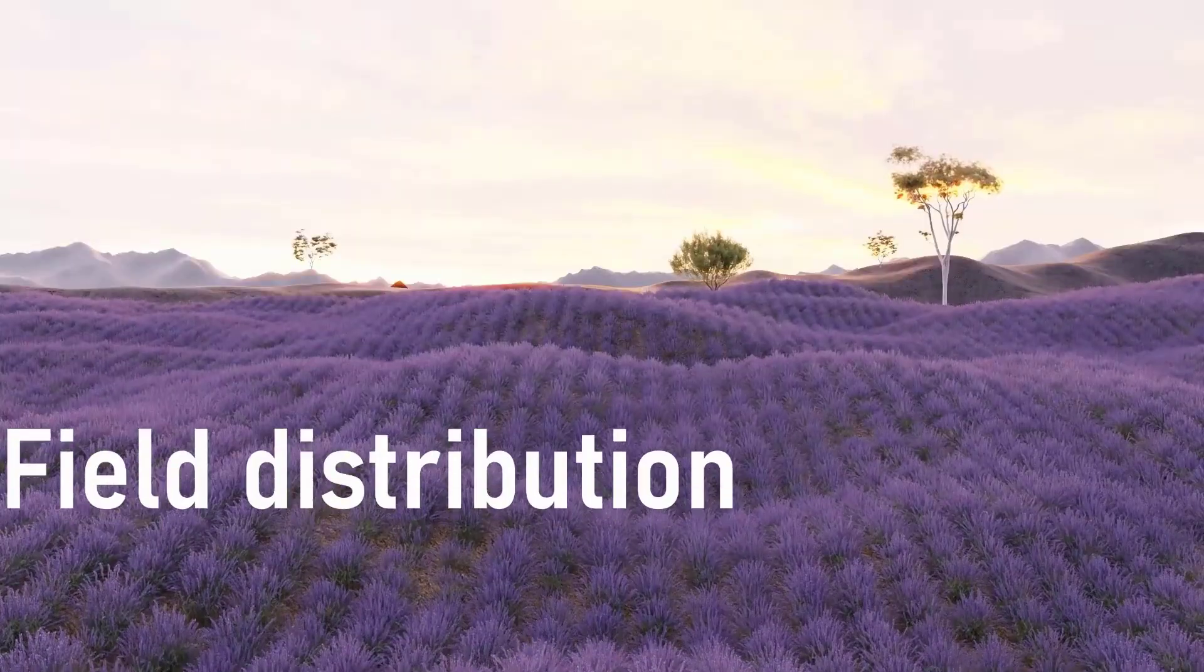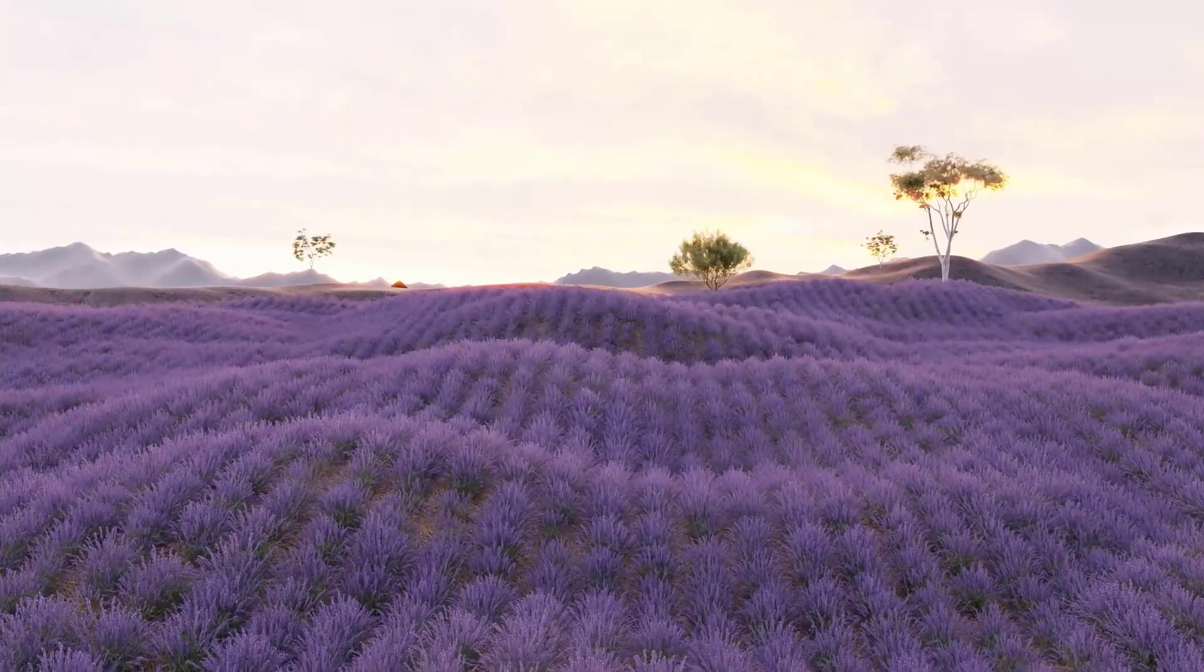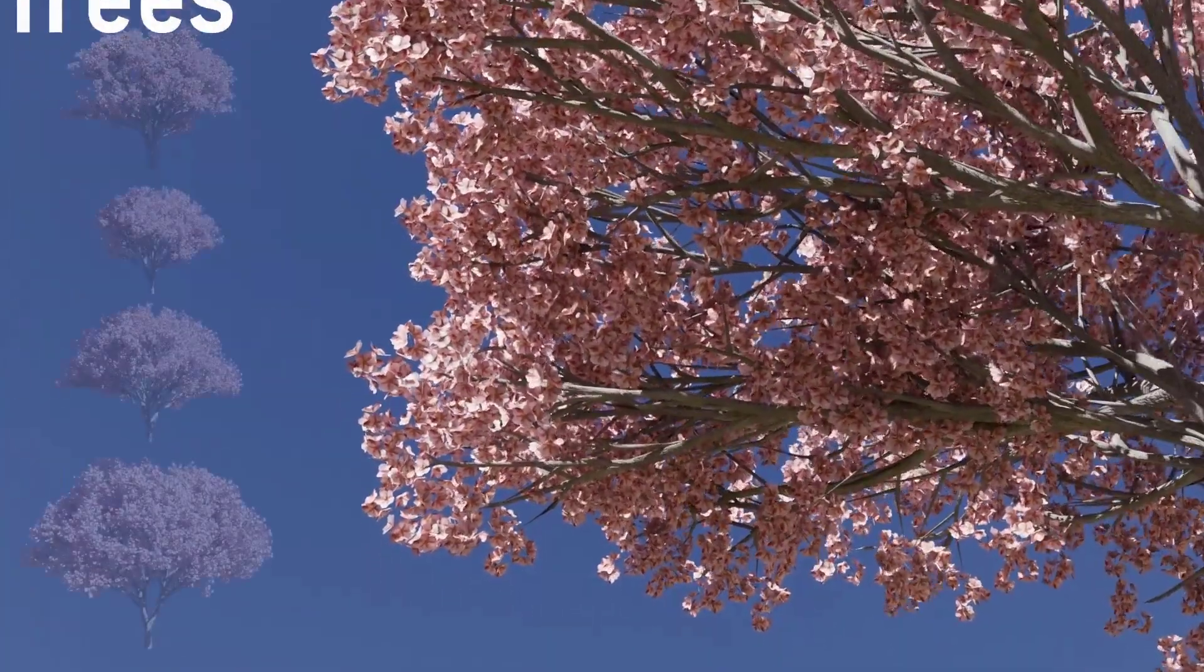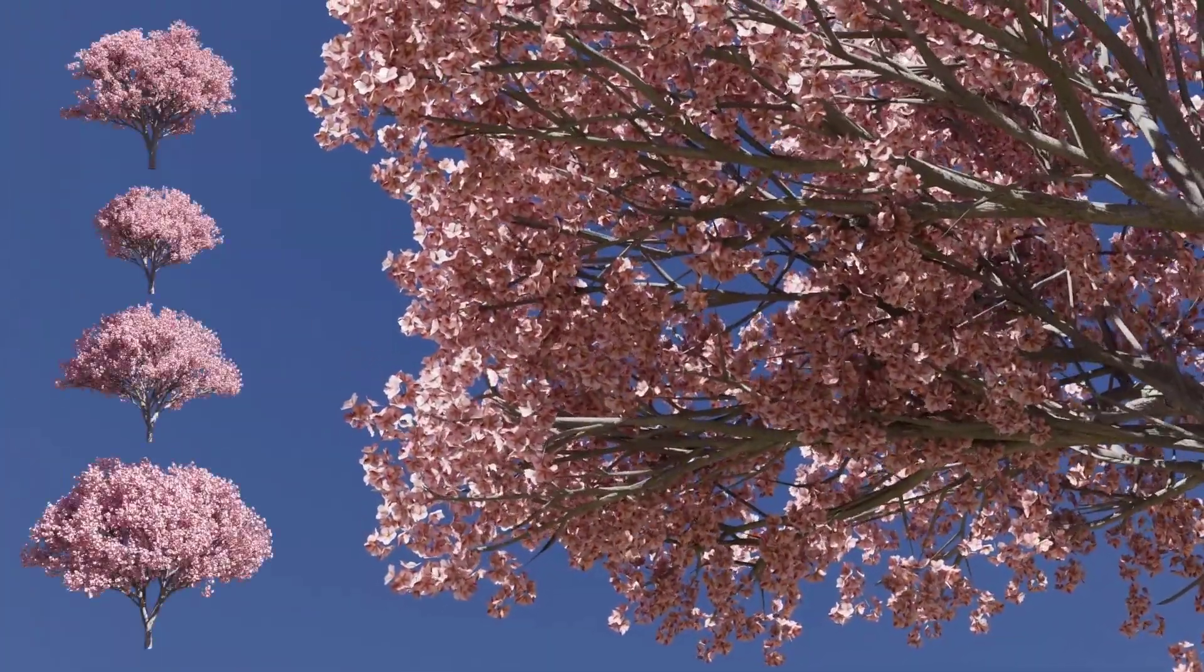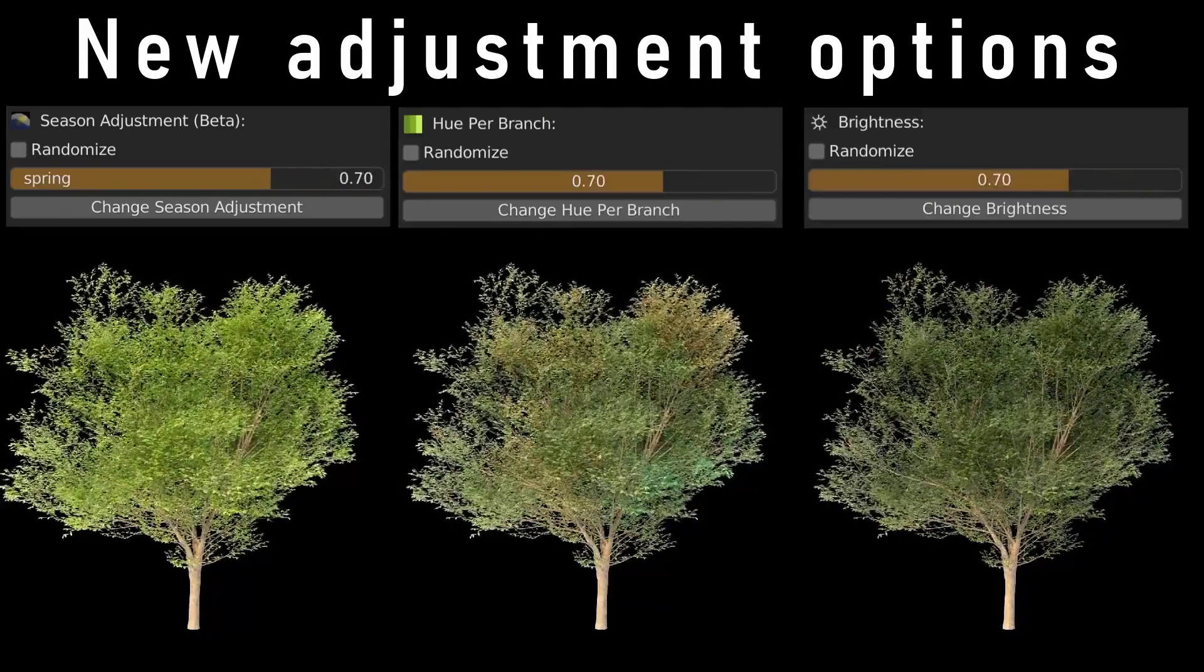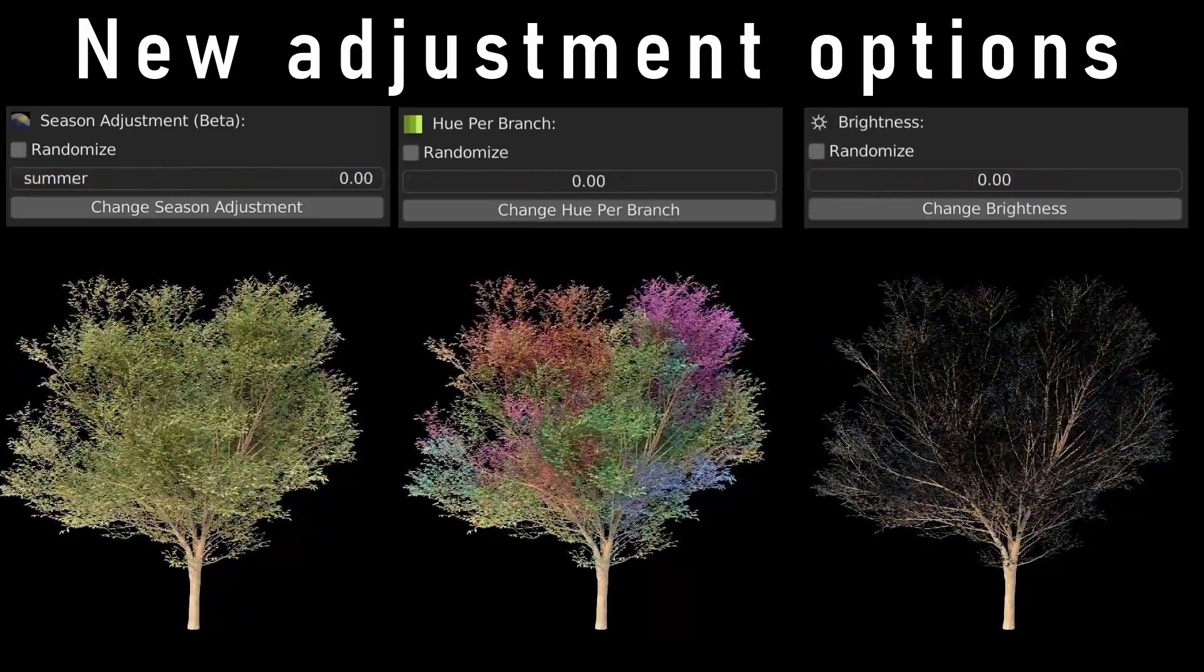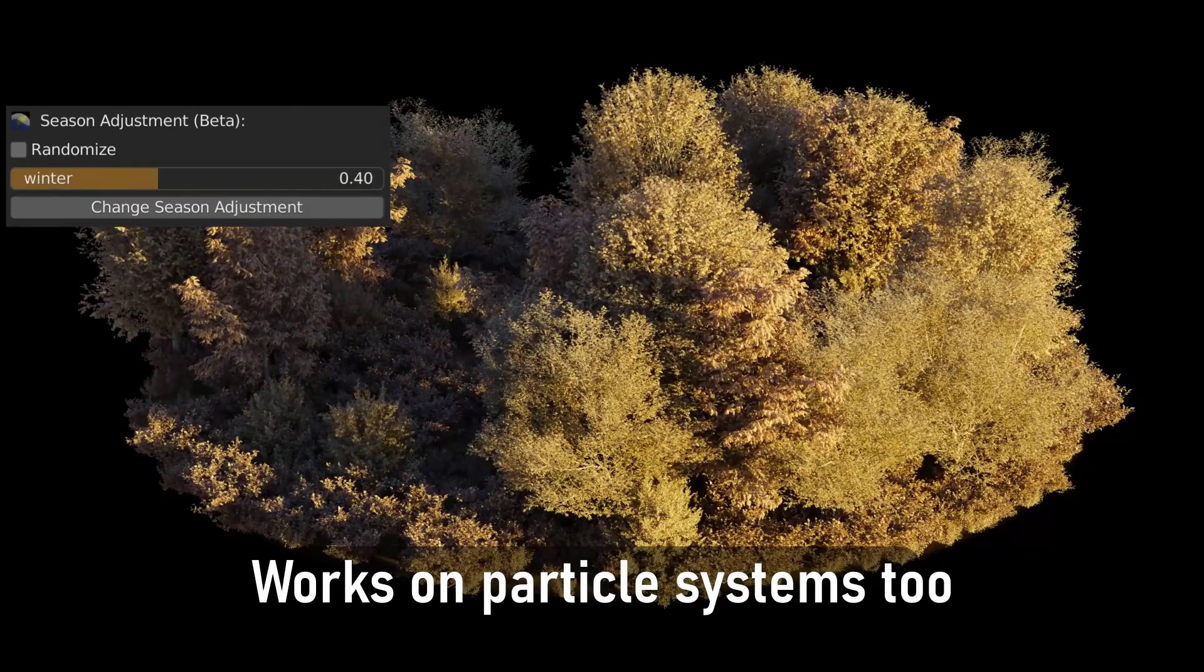This current update release ships with 17 assets, 20 scatter presets, and 103 variations. For those thinking about getting that one-stop vegetation tool to generate high-quality models and scatter vegetation assets across their models, this is the one for you.